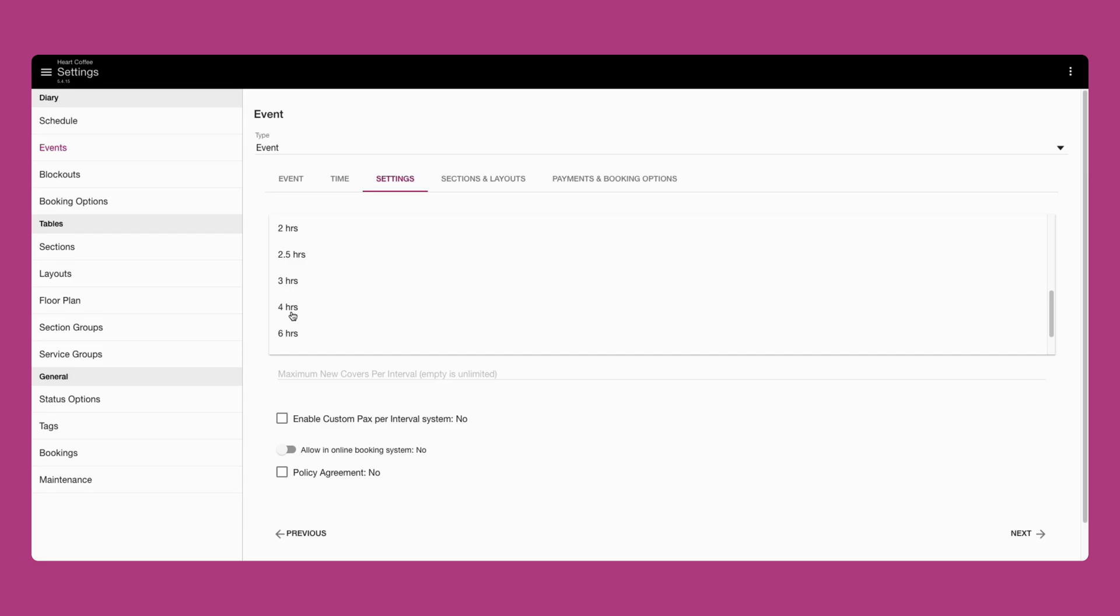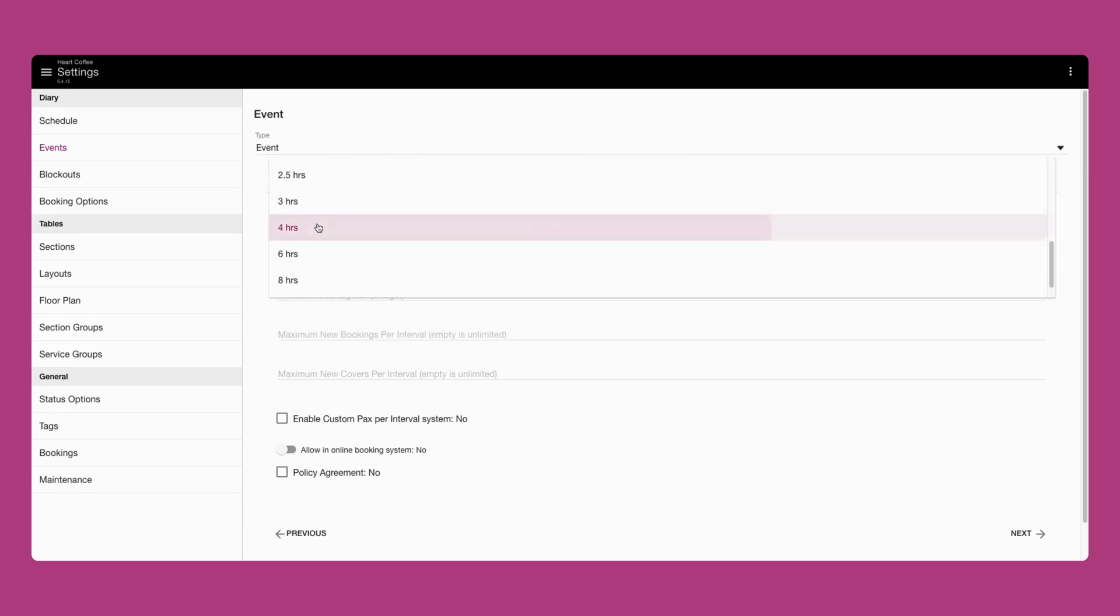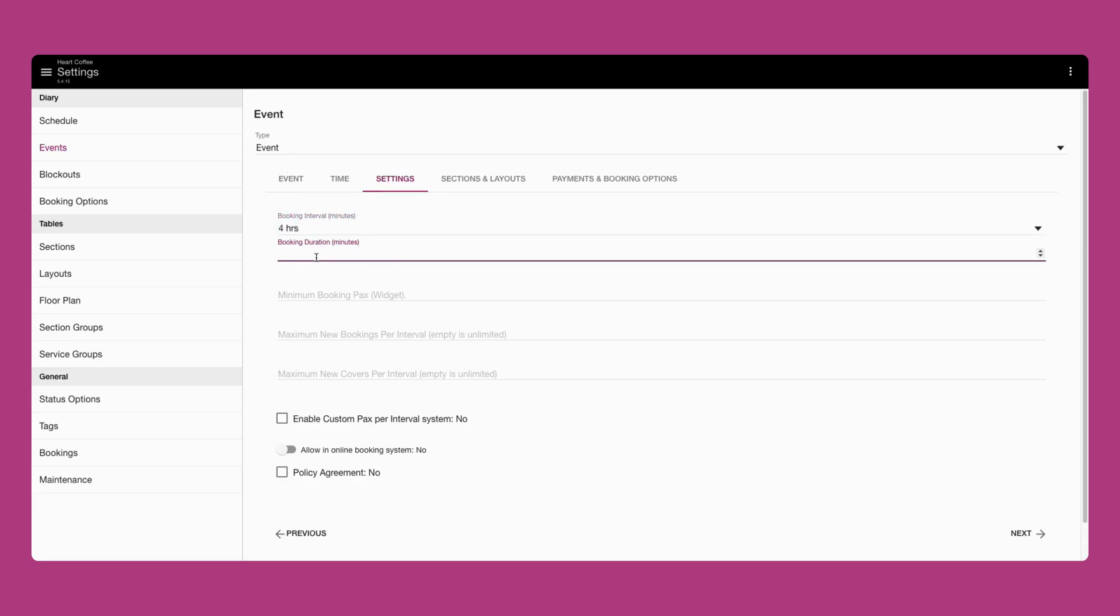For example, here we'll set four hours as the booking interval. You will then need to enter the same booking duration, which is 240 minutes.